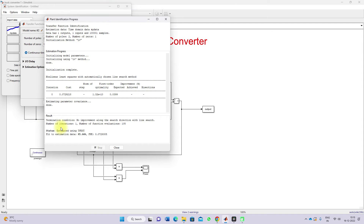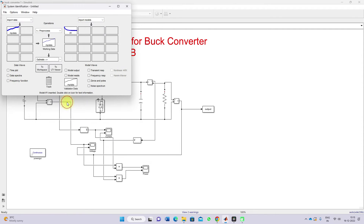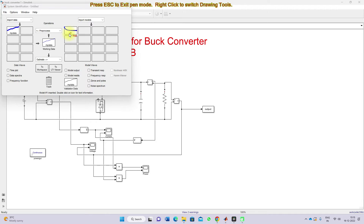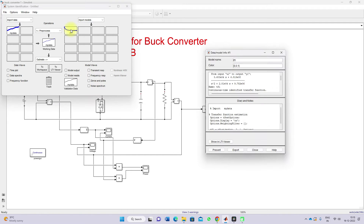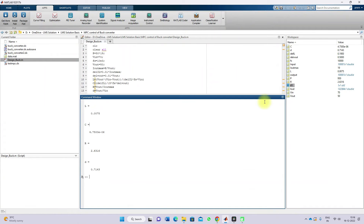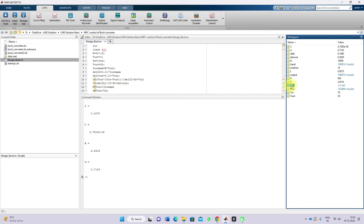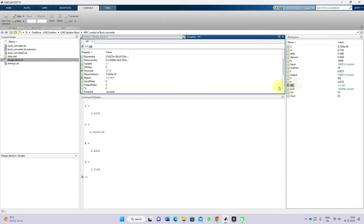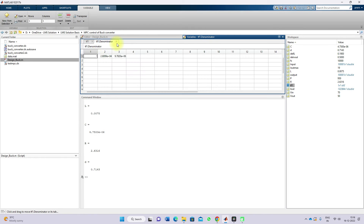After completion of the estimation process, close the two windows and here you can see that the transfer function model is updated from the input-output data we provided. Right-click and you can see the transfer function for the given input-output data of the buck converter. Next, export this — after exporting, you can see the transfer function details, including the numerator and denominator data (df1).